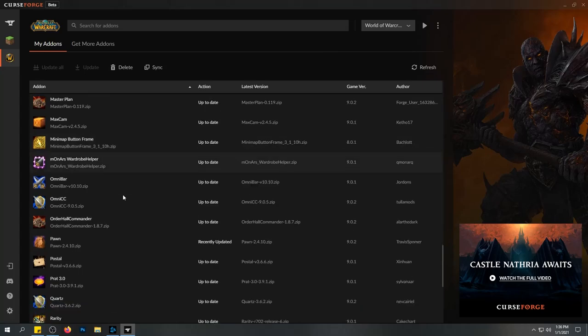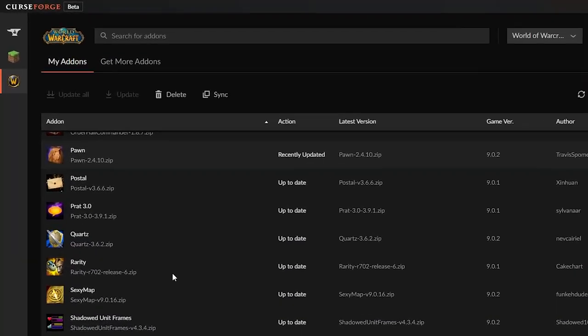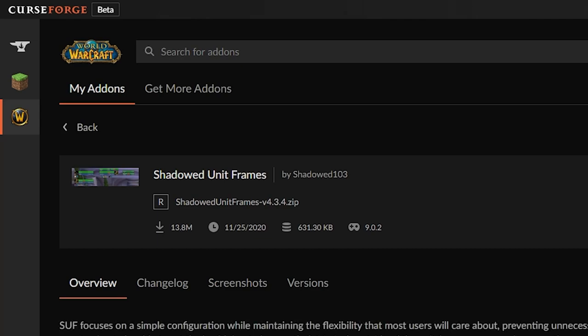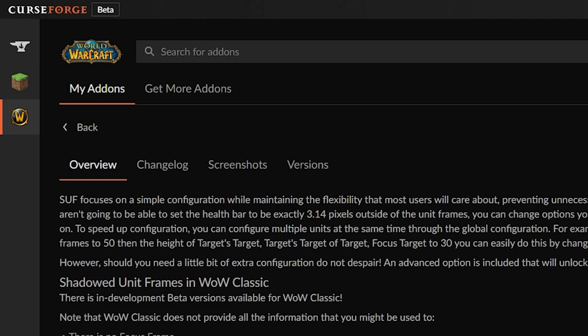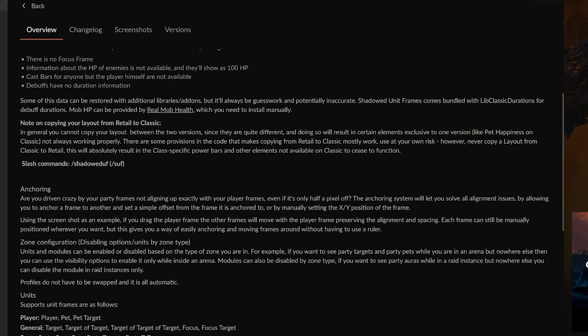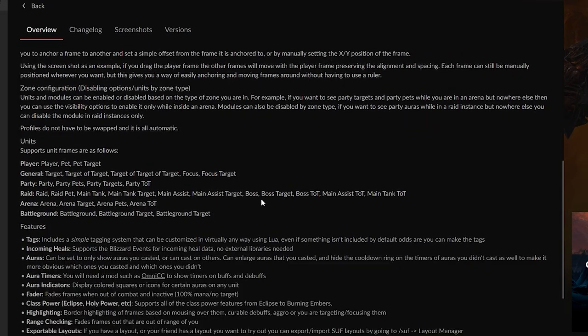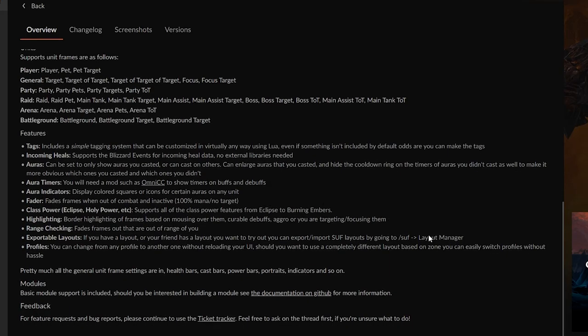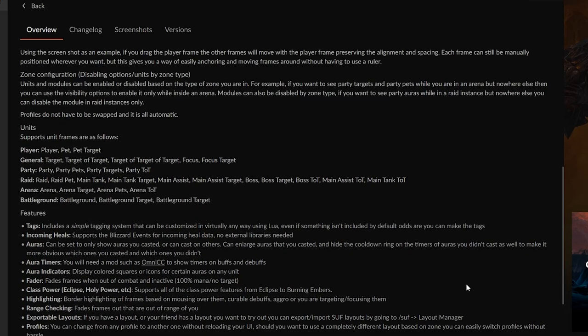If you aren't already using it, you should download CurseForge, which allows you to install your add-ons directly onto the game and will manage and update them for you, so you don't have to manually do it. All you have to do is go to "Get More Add-ons," search for Shadowed Unit Frames, and then just download it. There are features listed on screen you can pause to briefly read. Let's talk about the add-on right now.